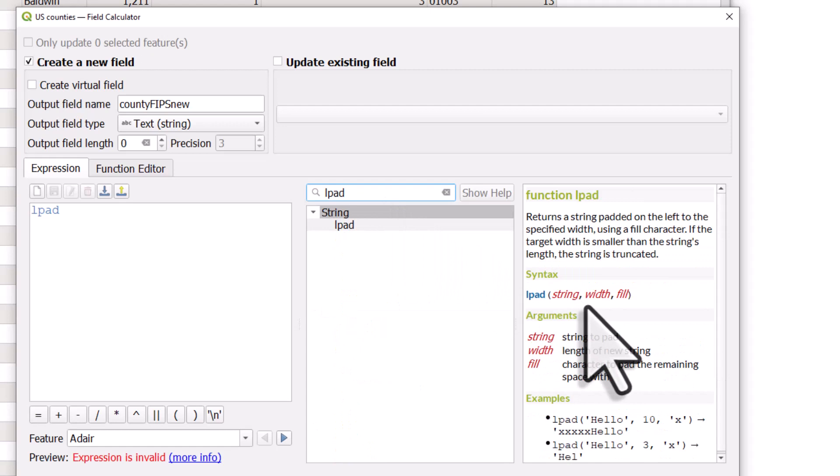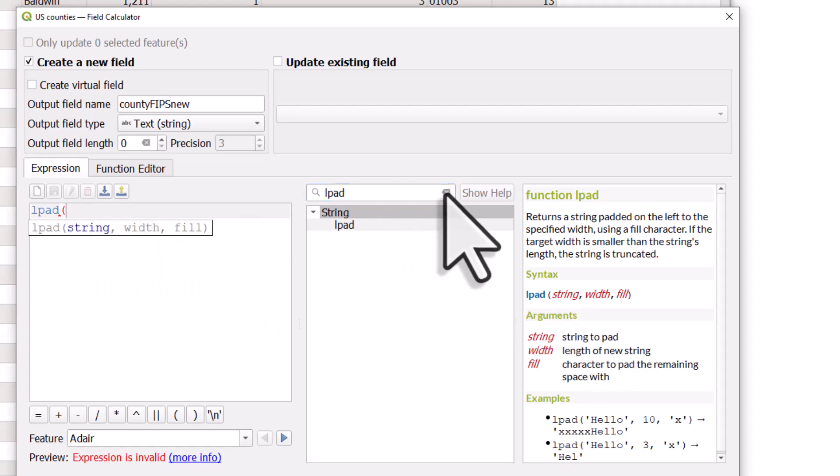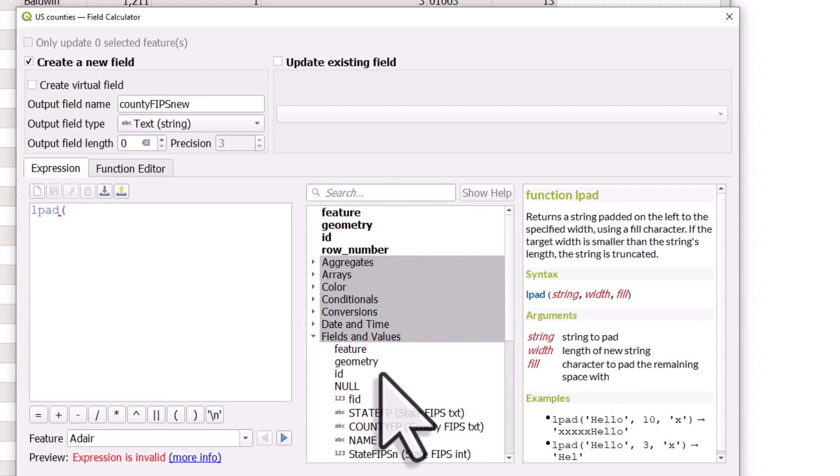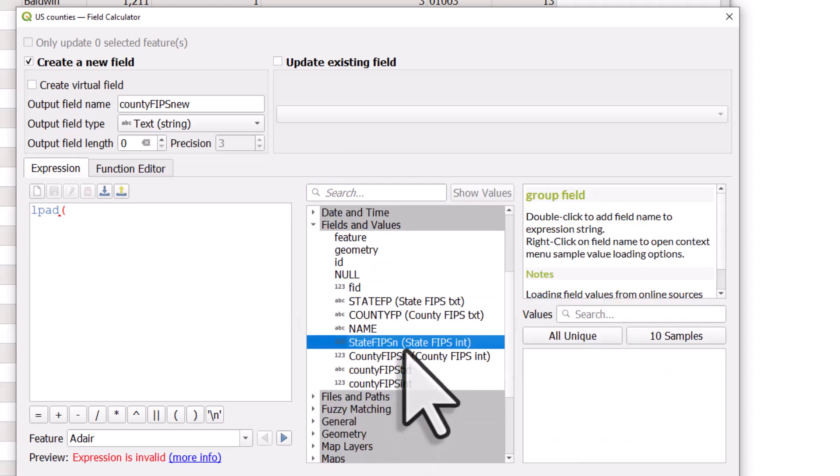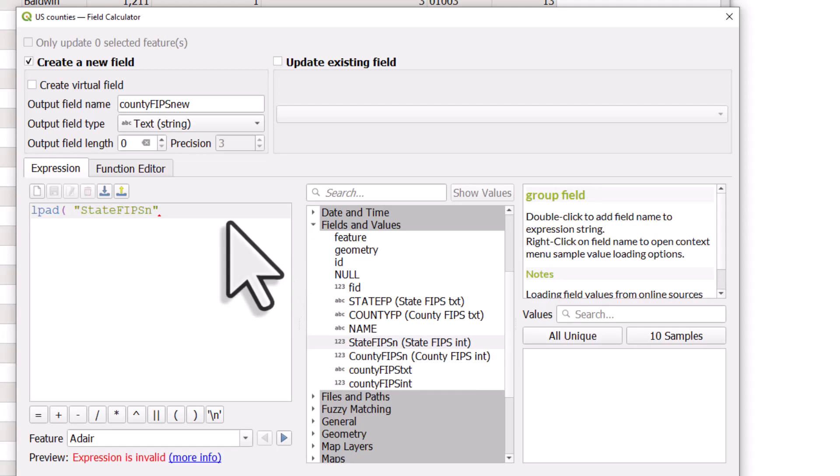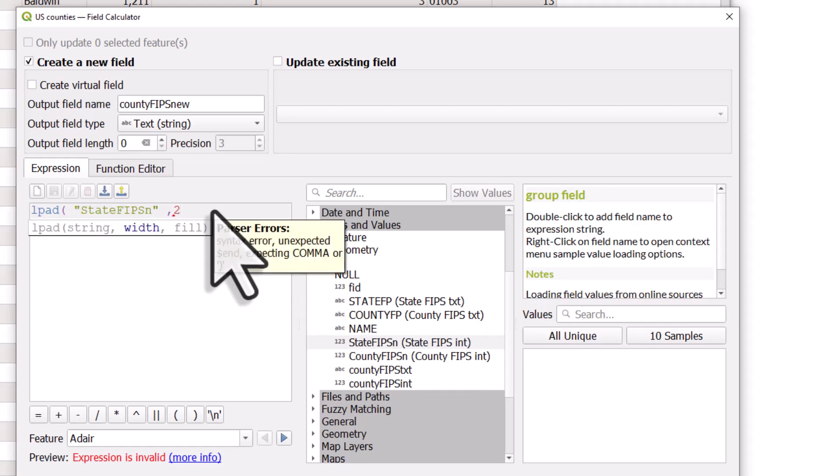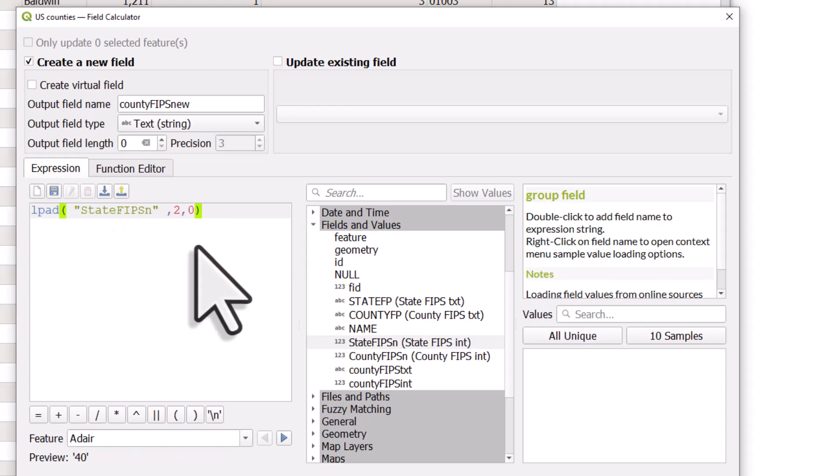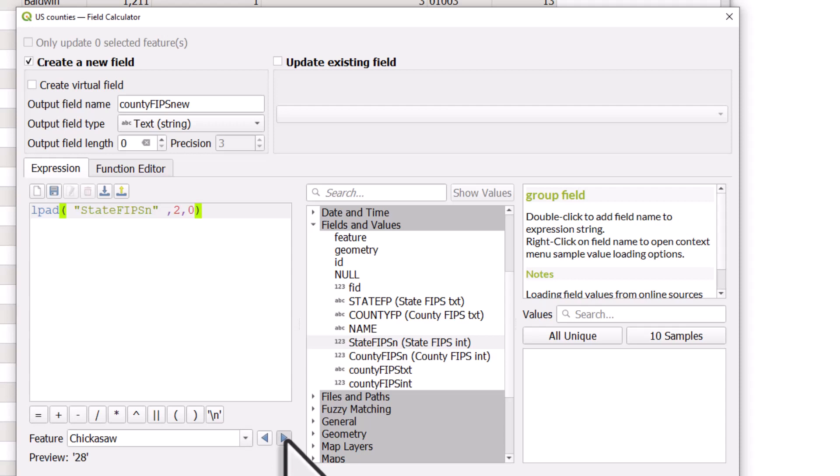If I hit the search box here and then type LPAD, it shows you what it does. It takes a string. You can determine how wide you want it to be and also what you want to fill it with. So the field I want to use first of all is the state FIPS, and I want it to be a width of two because the state FIPS codes are two digits wide. And I put a comma in and a zero and I close the brackets. So what's happening there is this will make sure that the first part, which is state FIPS, are always two digits wide. And if it's not two digits wide, it'll fill it with zeros.